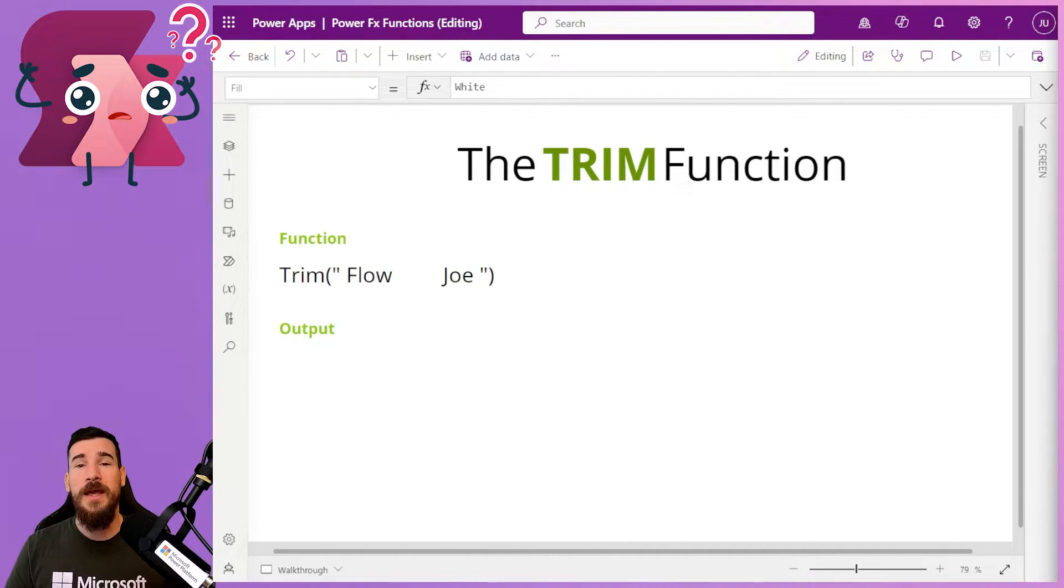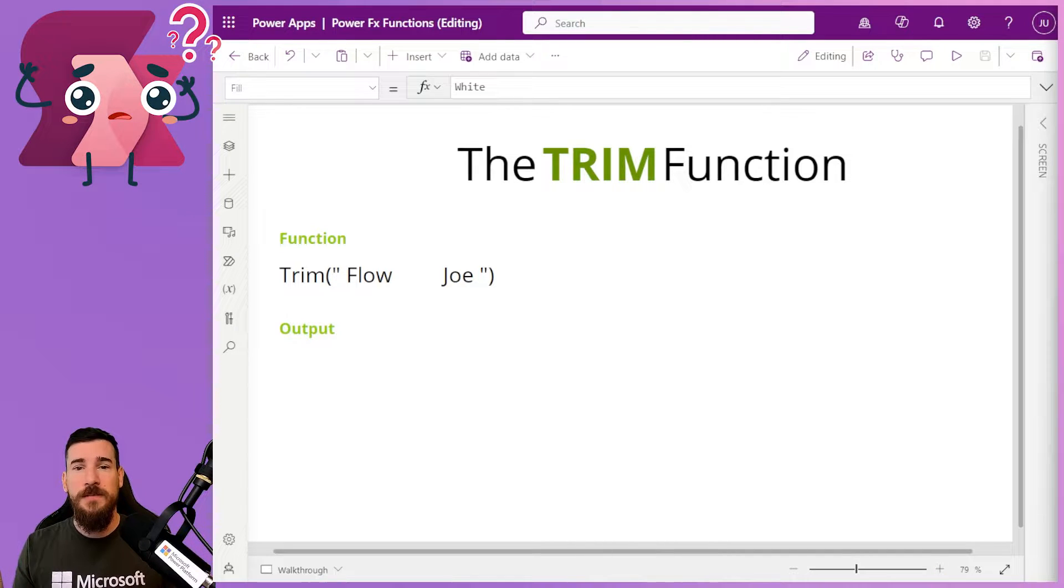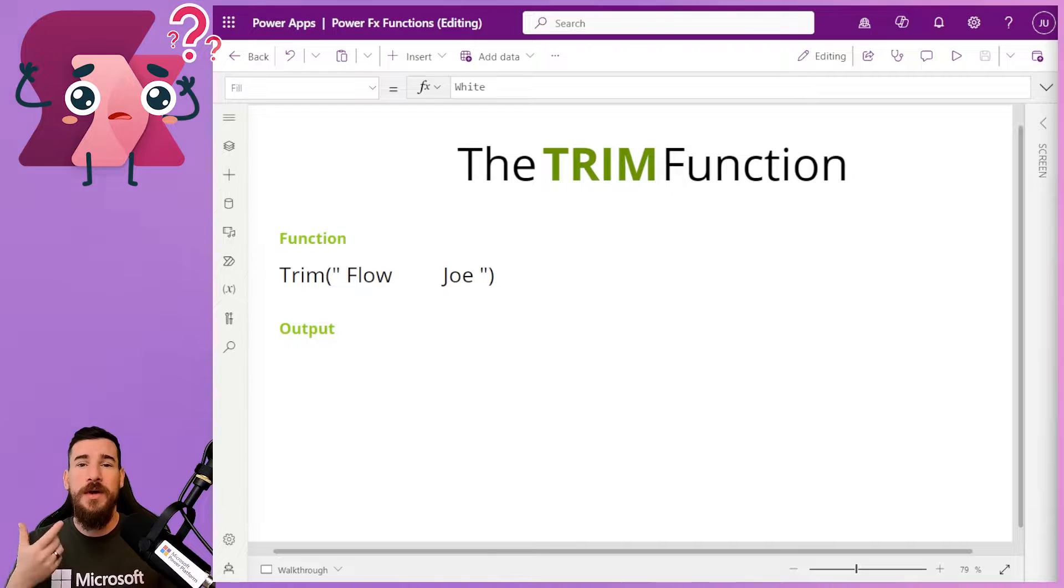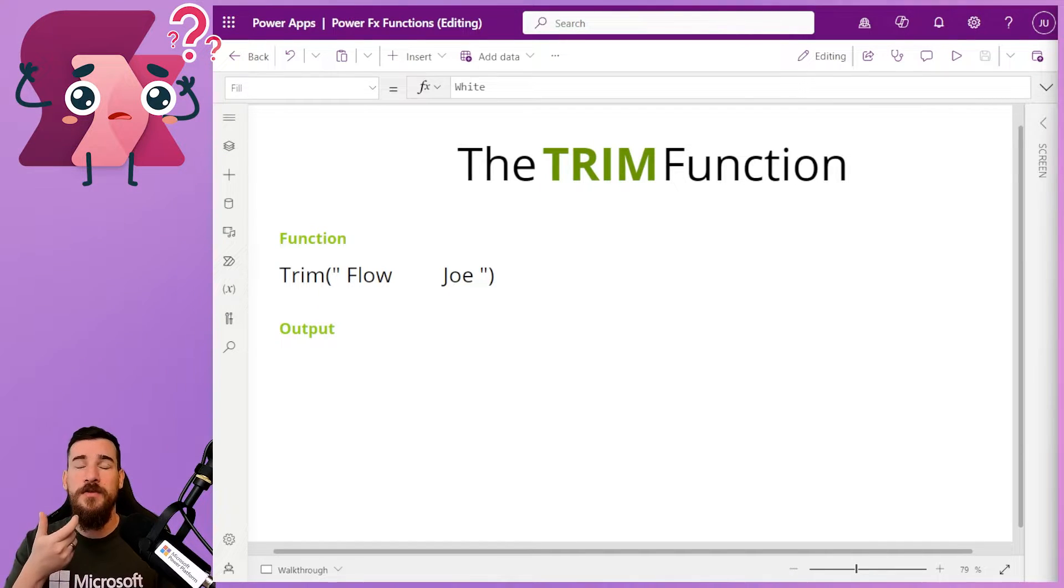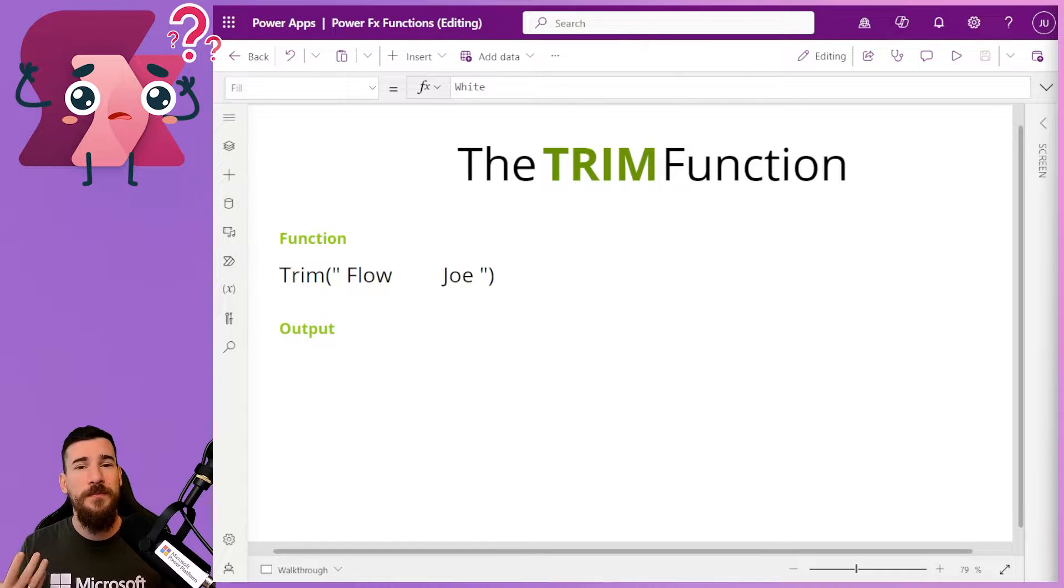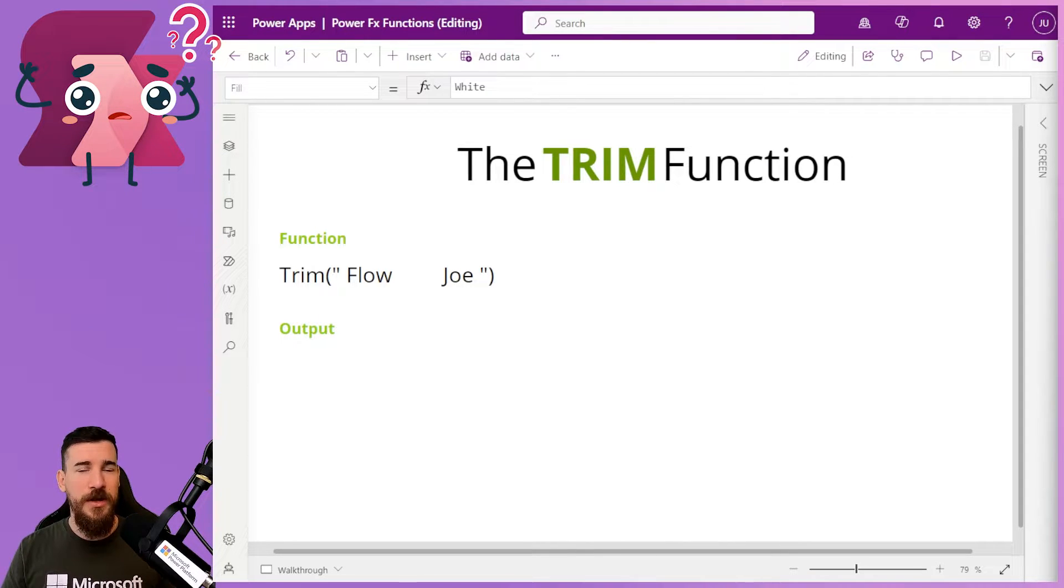Well, it allows you to take spaces and remove them from either end. But not only that, it also allows you to take spaces that have been placed additionally in the middle of text. Sounds complicated, right? But it's not. It's really easy.